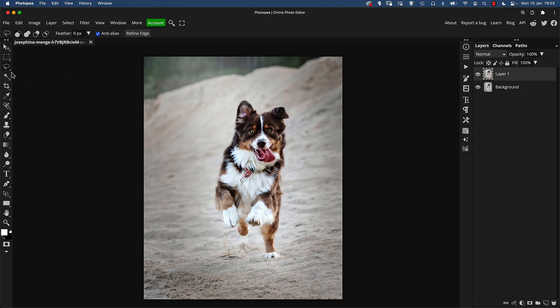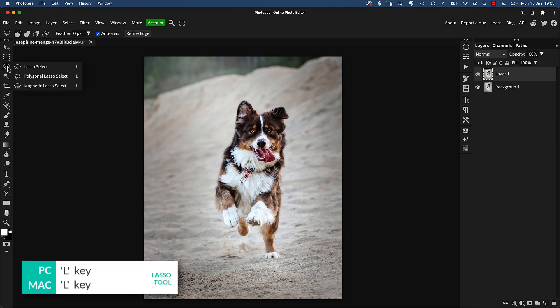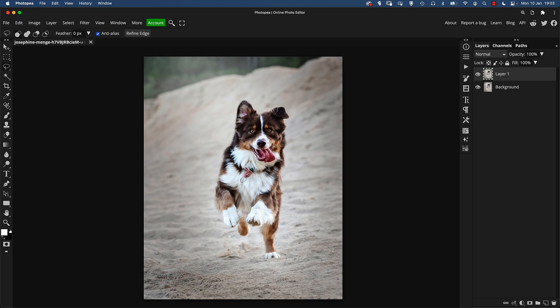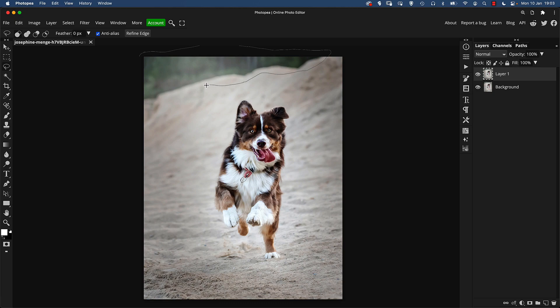So press L for your lasso tool or go to the toolbar at the side and just make sure it's the normal lasso tool and make sure you're actually on the pixel layer, the duplicated pixel layer because this will not work on a blank layer. Just draw roughly around the area that we want to try and remove and we're going to try content aware fill on this.